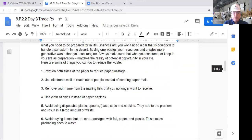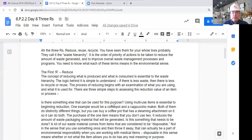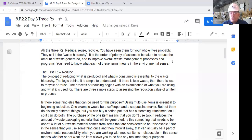So the three R's: Reduce — stop consuming as much. Reuse — take things we've already consumed and instead of throwing them away, repurpose them or donate them so someone else can use them. Recycle — take the material, send it back to a factory where it's broken down into component parts and made into new things. Reduce, reuse, recycle. Remember to like the video and subscribe to the channel. This is pretty much the last lesson for this unit.